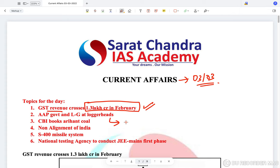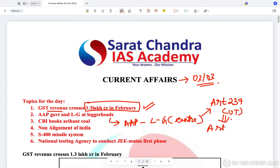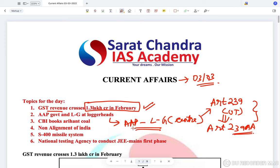Then the loggerheads between our government and the Lieutenant Governor, who is a representative of the center. Delhi is a union territory, and it's a contentious issue because there is no clarity if Delhi comes under just Article 239, which is for all UTs, or entirely under Article 239AA. There are overlapping provisions between these two articles, and hence there are often problems between the Delhi government and the Lieutenant Governor.